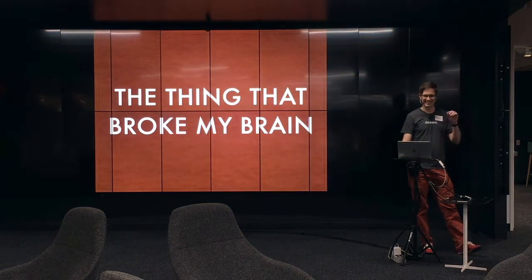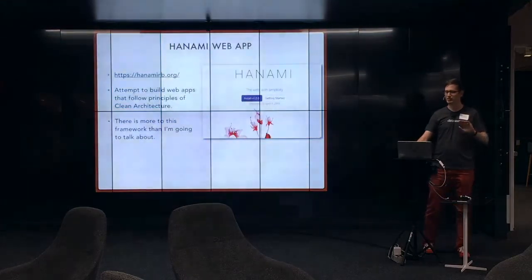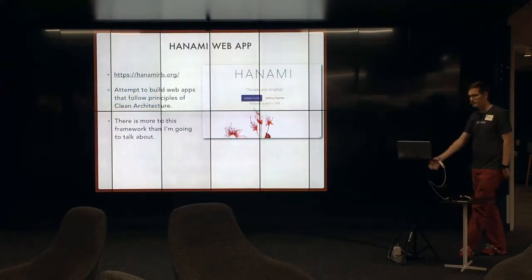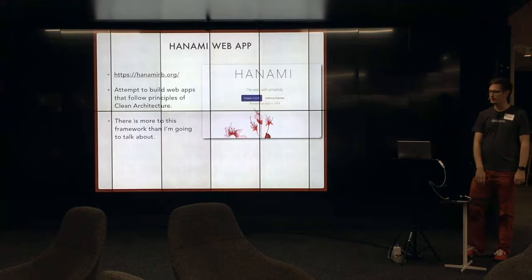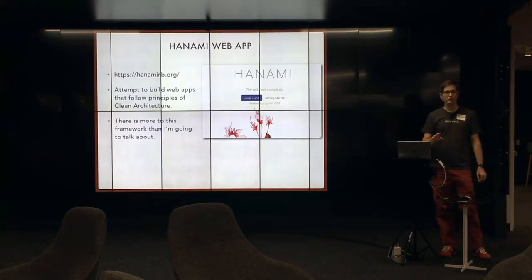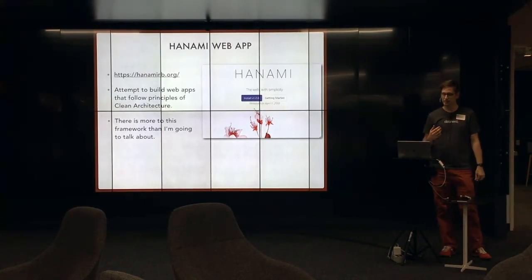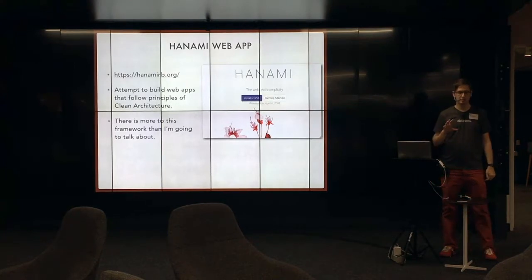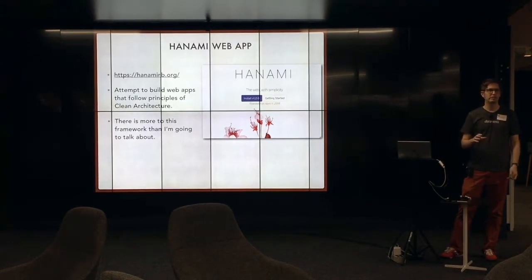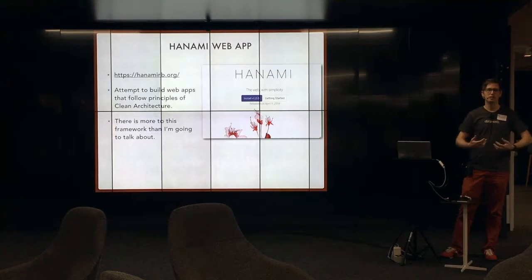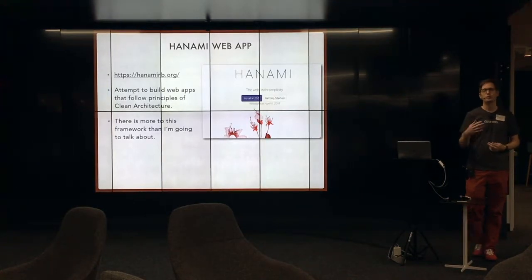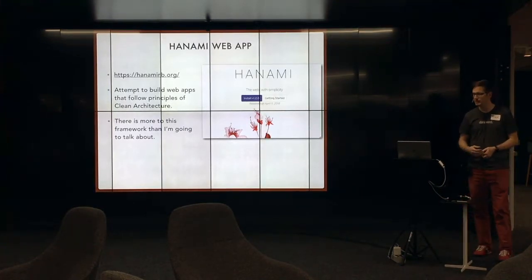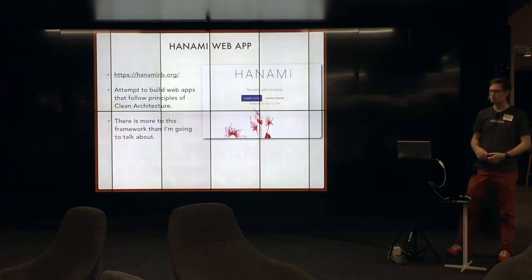So this is a project that broke me completely open. Hanami is a web app, a lot like Rails. There's a lot more going on in this app. But the cool thing was that this was a bunch of Rails core contributors who decided to read this book and try and reimagine what a web app would look like, or what a web app framework would look like if you applied all the principles.